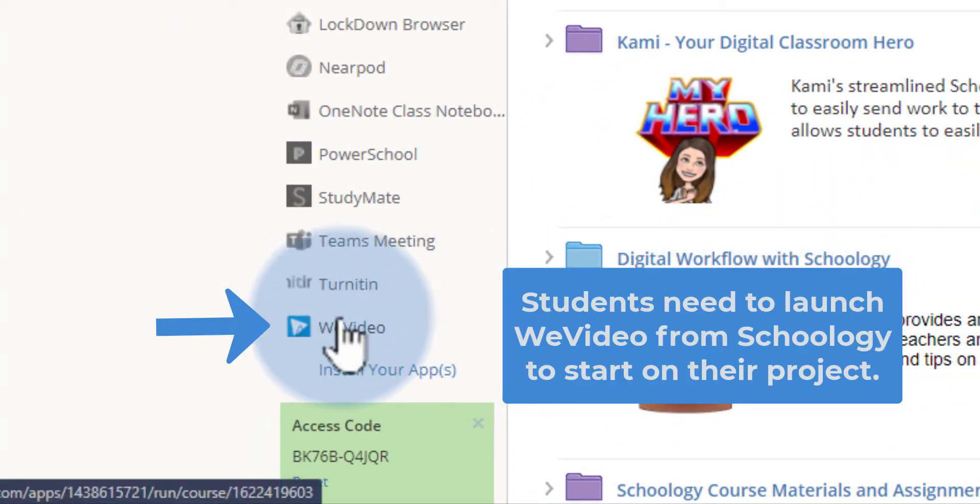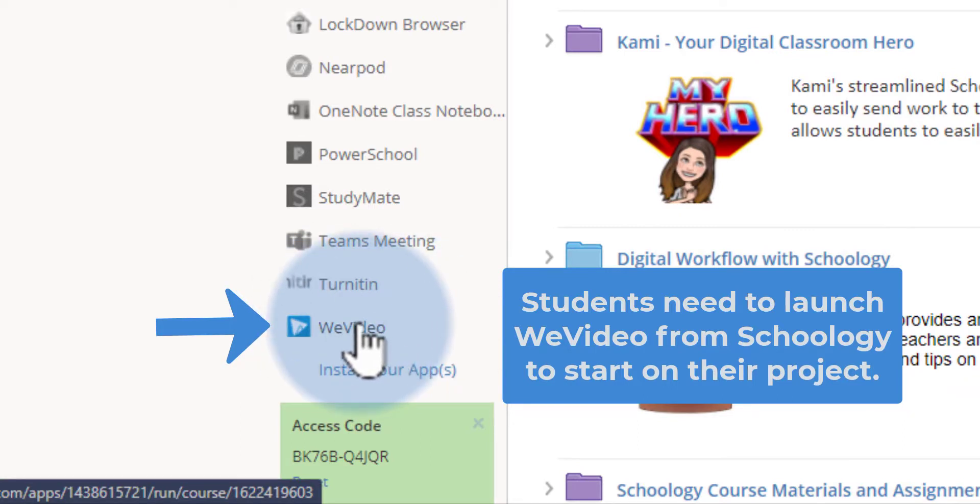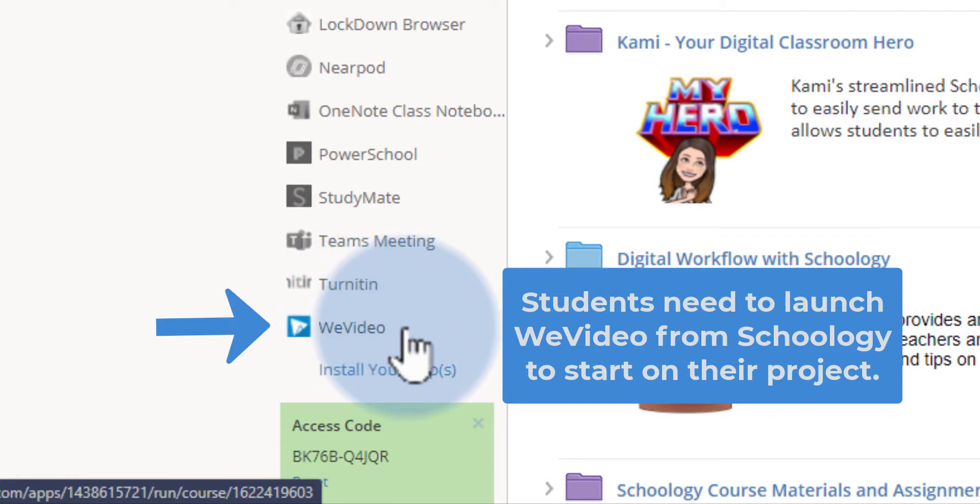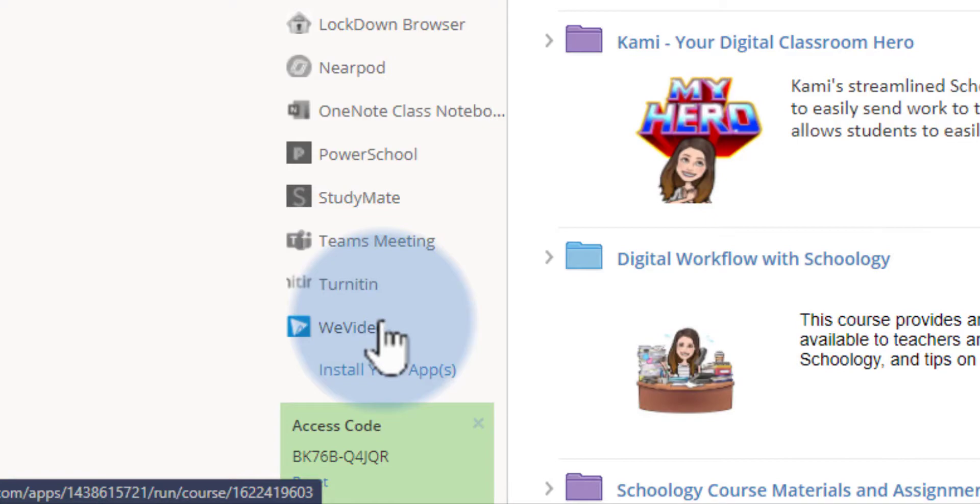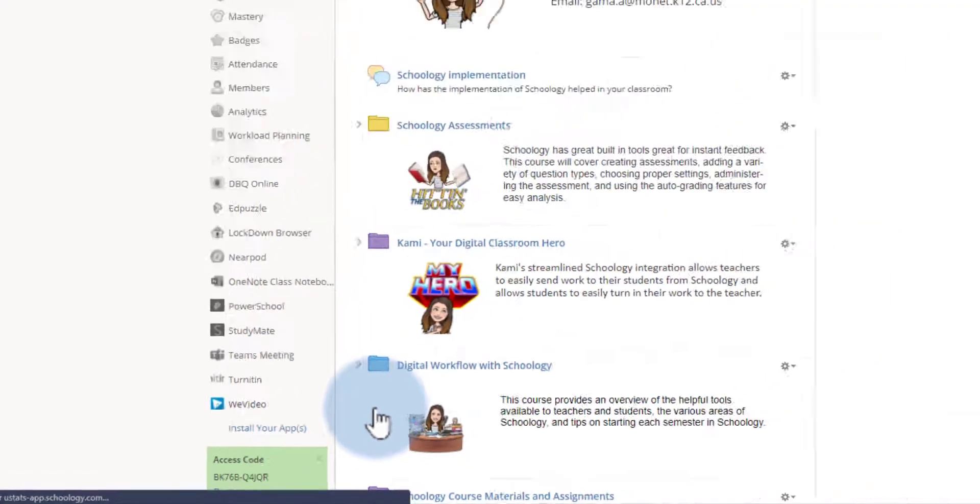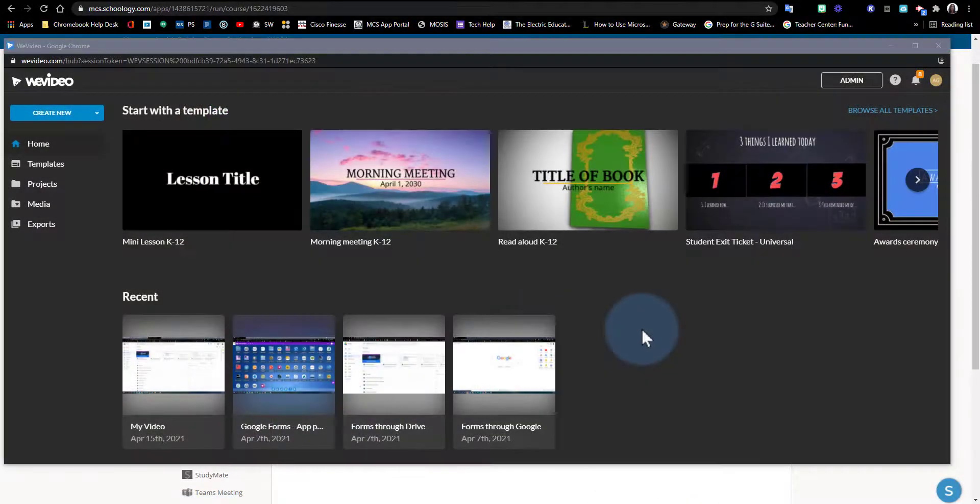This is one of the key instructions that you must give your students when having these WeVideo assignments in Schoology—that they need to access WeVideo using this link in Schoology. I'm going to go ahead and click on WeVideo. WeVideo will open in a new window.